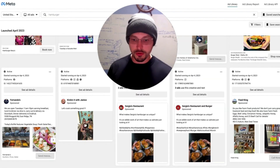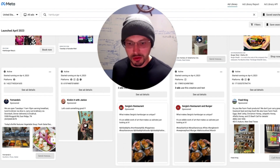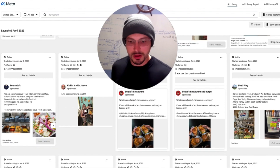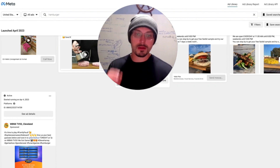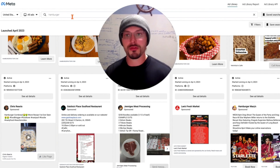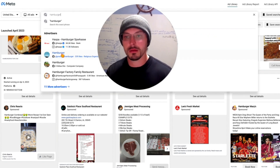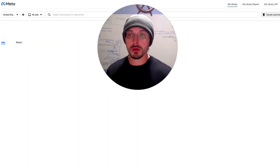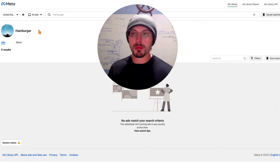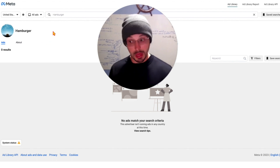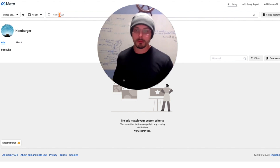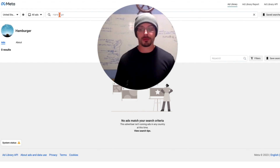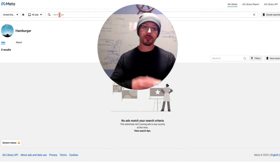Check this out — Hamburger Factory Family Restaurant is advertising. There's Hamburger Mary's, Sergio's Restaurant, Almost Home Cat Rescue showing up in the results too. We can look at any of these. You also have a page-finding tool — apparently there's a religious organization called Hamburger. Are they running any ads? No, they're not. So we can use this tool both as a keyword research tool and to find other advertisers.